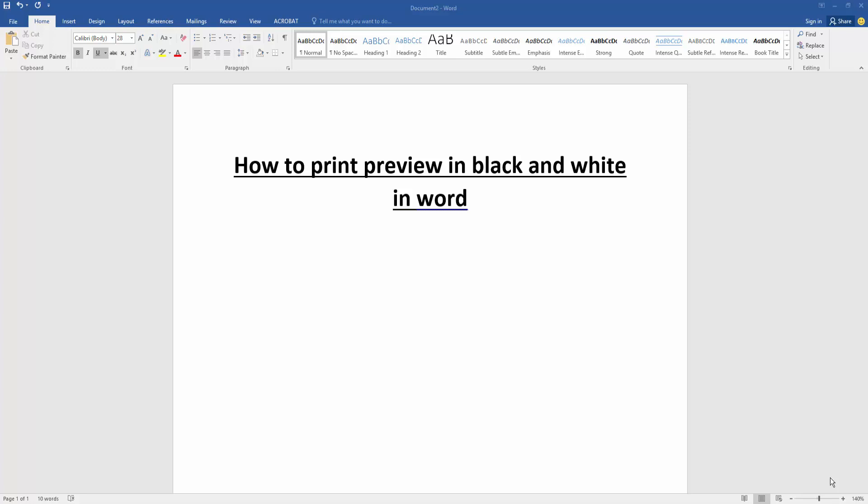Hello friends, welcome back to my new video. In this video I am going to show you how to print preview in black and white in Microsoft Word. Let's get started. First, we have to open a Word document that we want to print preview in black and white.